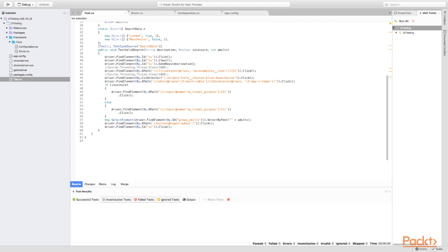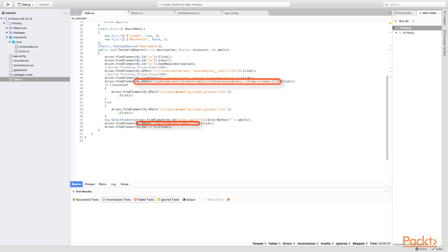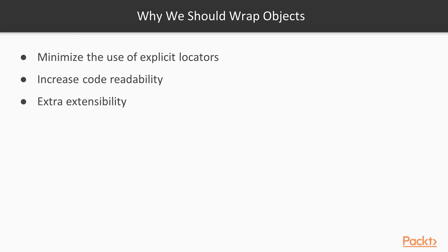We need to minimize the use of explicit locators. Secondly, locators usually reflect technical nature of elements and, especially in case of complex multilevel locators, simply don't give an idea of what actual element is used. So, we could utilize additional abstractions to give elements clear, logical names. This, in turn, should improve readability.